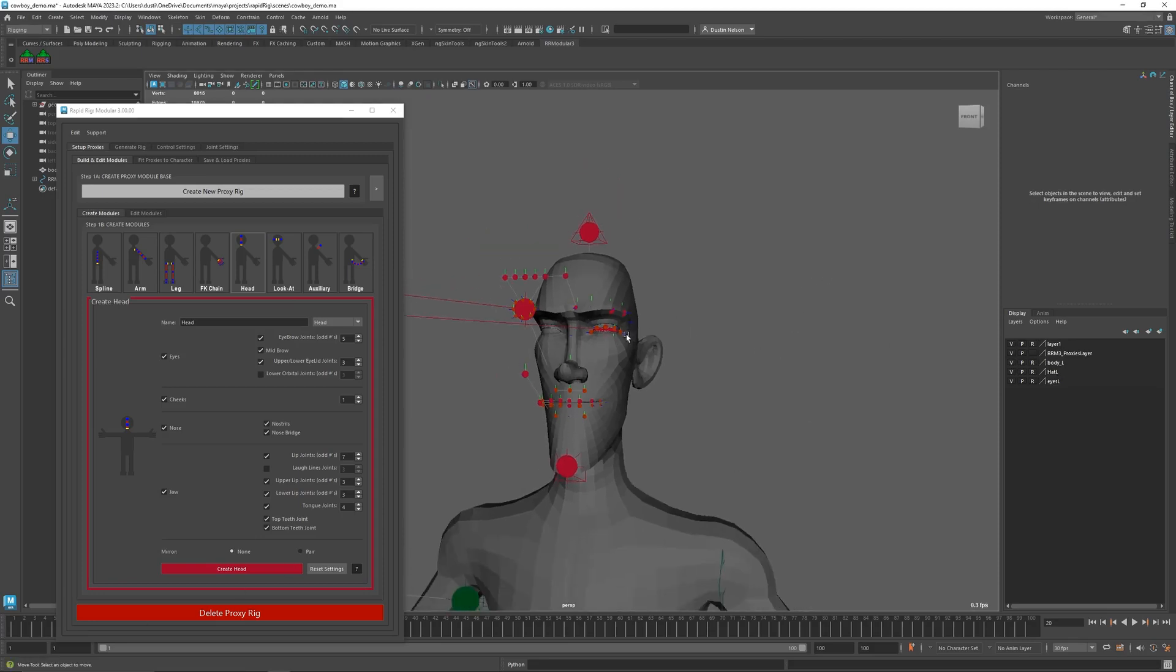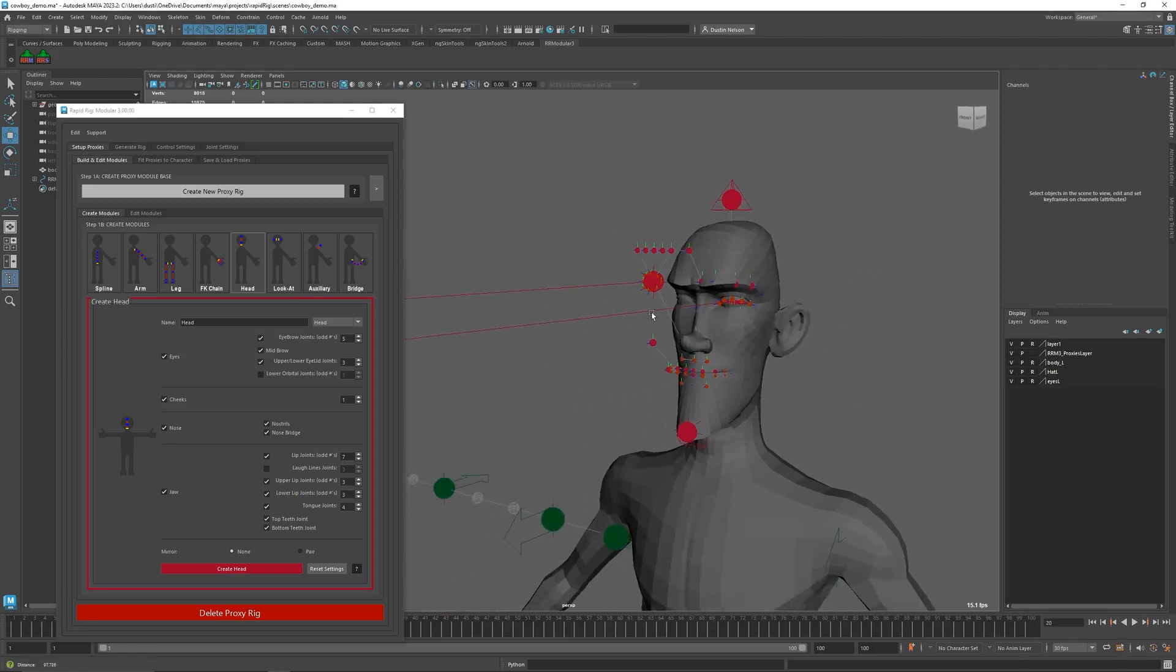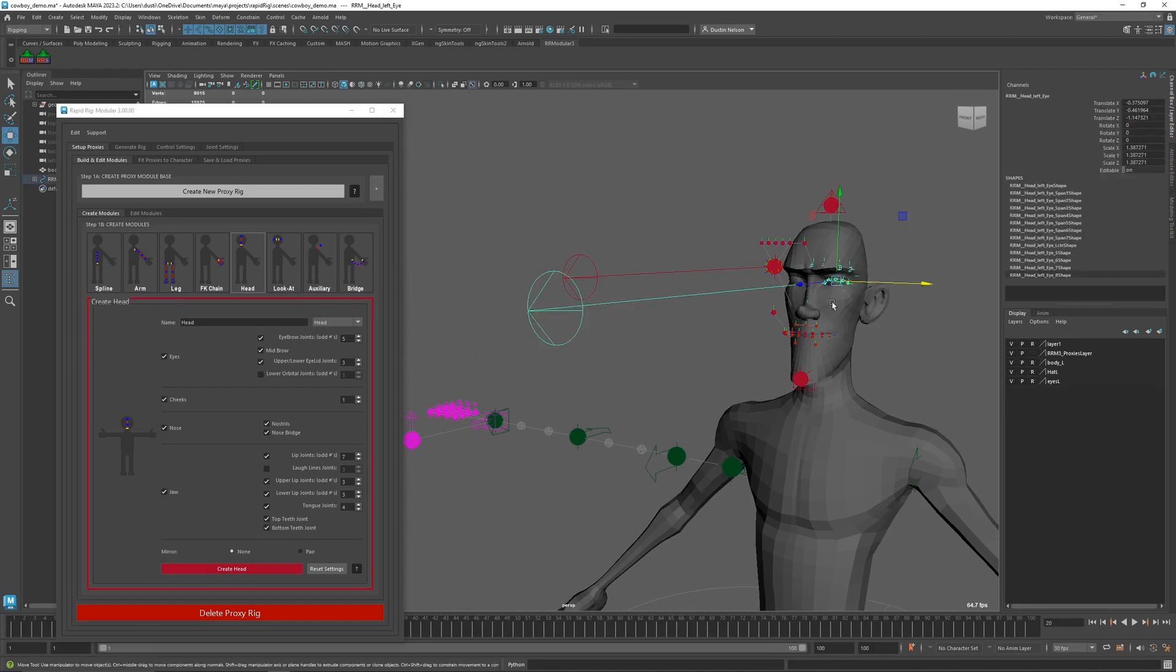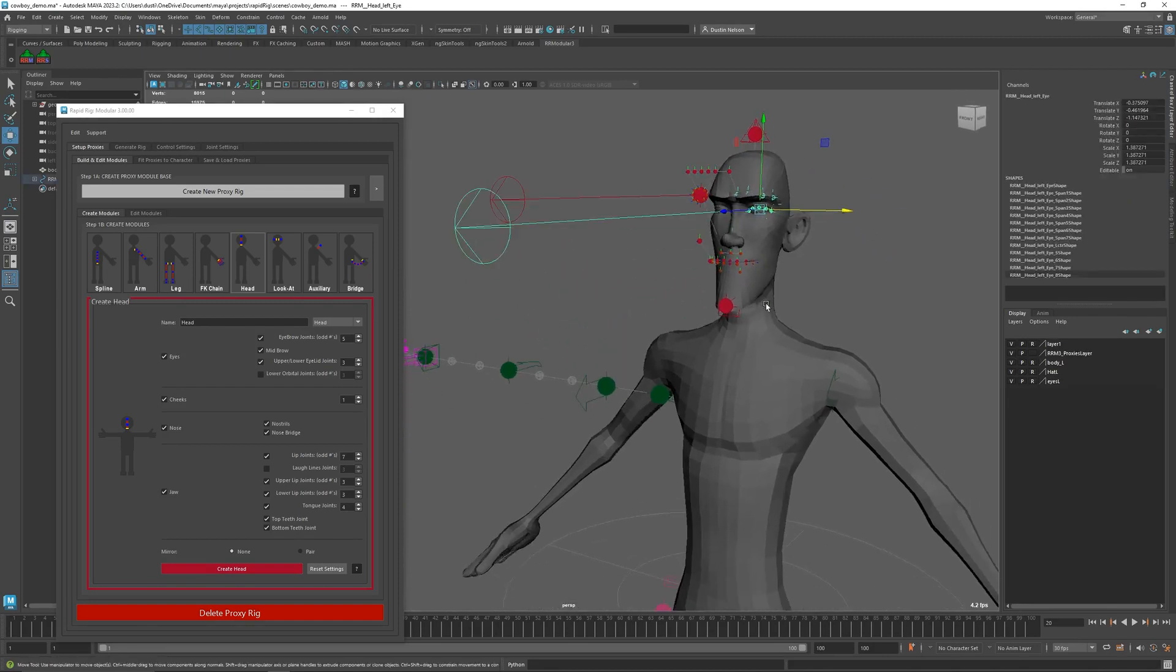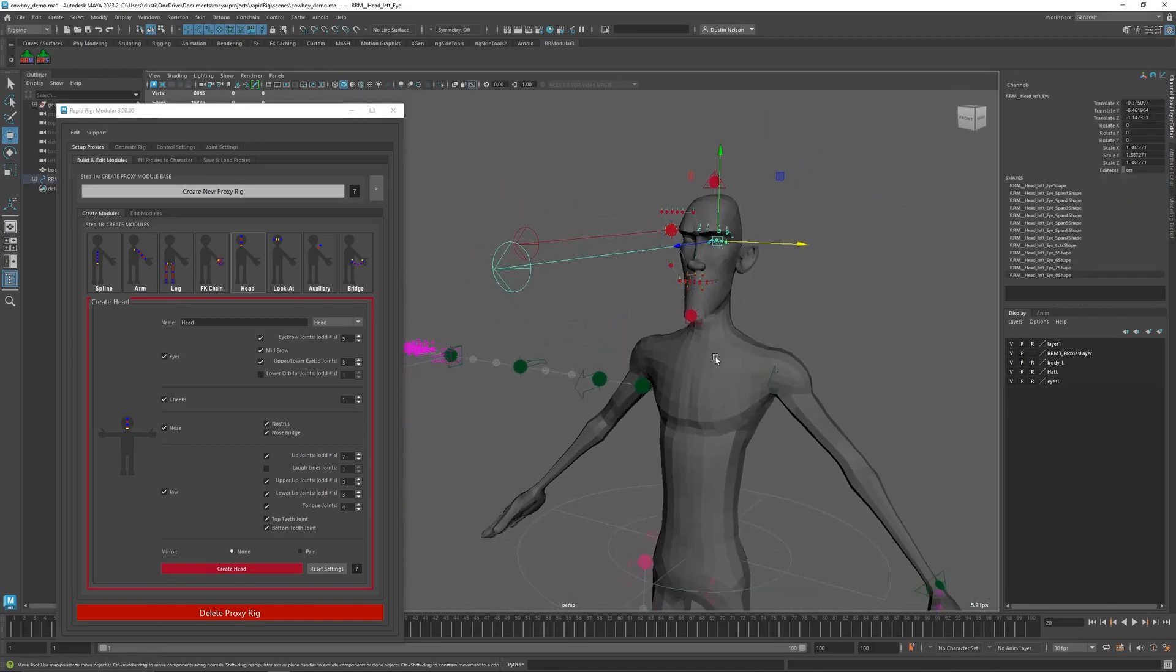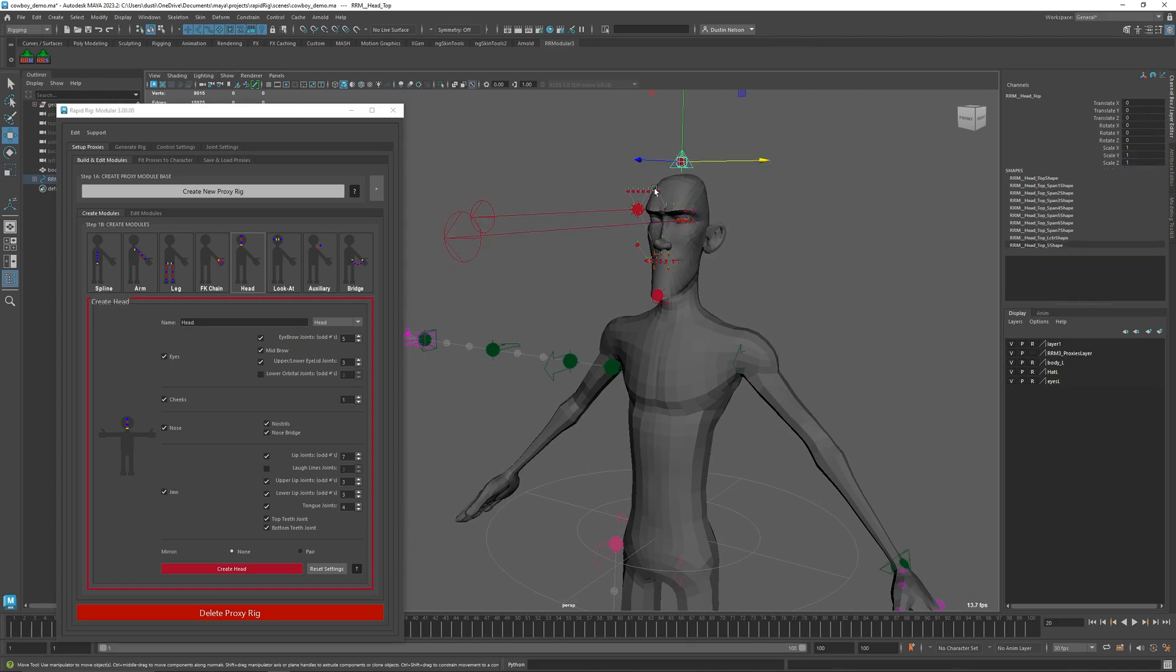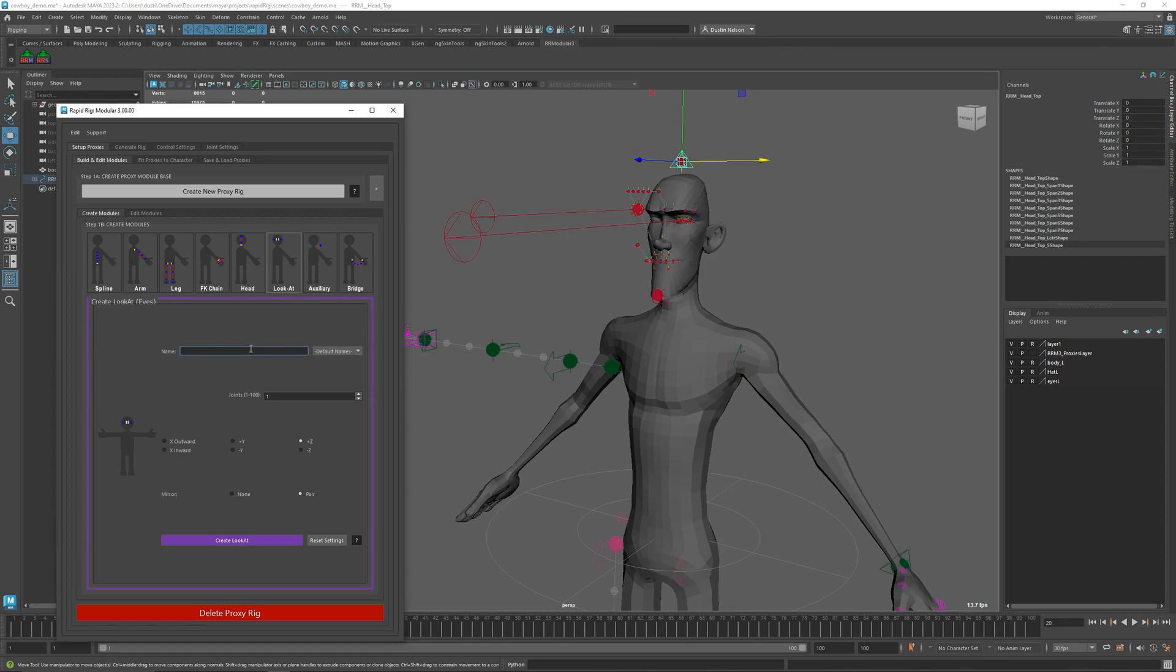All right, so in this video I'm going to quickly go over the look at. When you build heads, you get a look at by default. But if you needed to have an extra look at off of something, like let's say the character had another set of eyes, I could do that here.